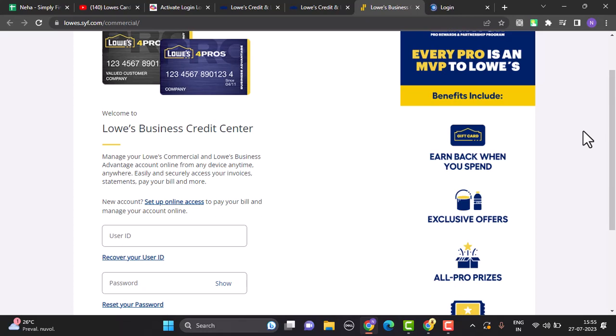After you're done providing your information, click on the continue button. Next page, you'll be asked to create a password. For the confirmation, you'll be asked to type in twice. Type in the password and then you've successfully activated your Lowe's credit card.